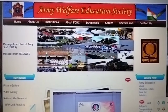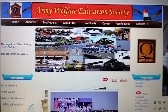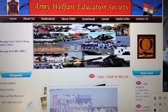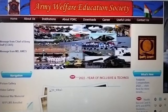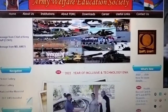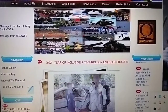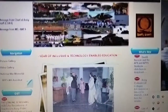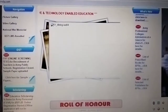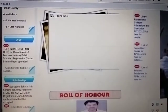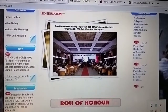Hello friends, Army Welfare Education Society AWES Exam Screening Exam Admit Card is now available. To access it, you have to visit the website awesindia.com and go to the post section, then click on it.